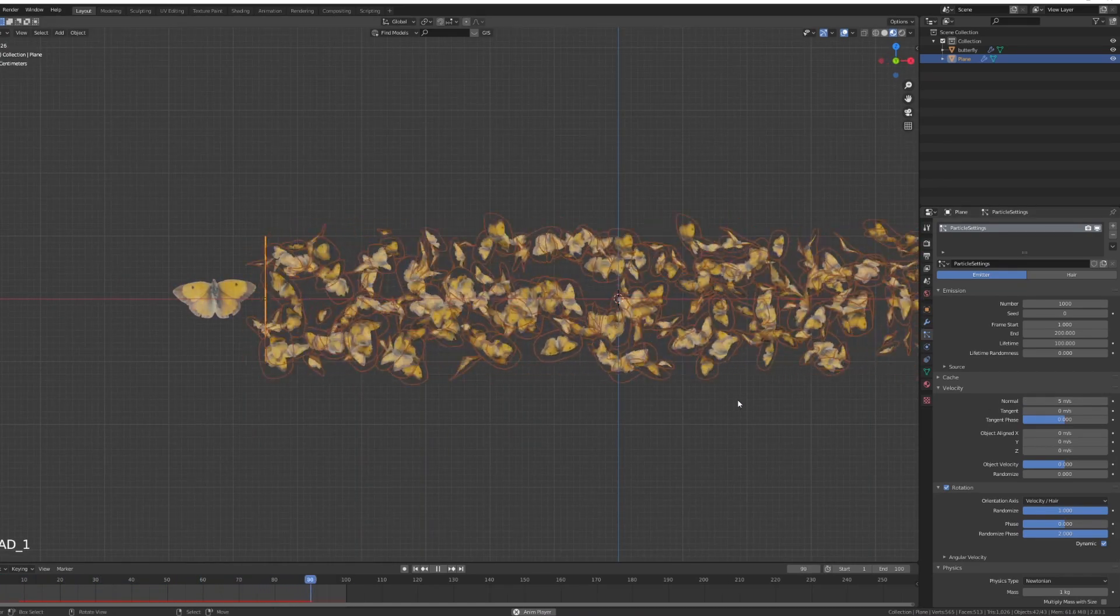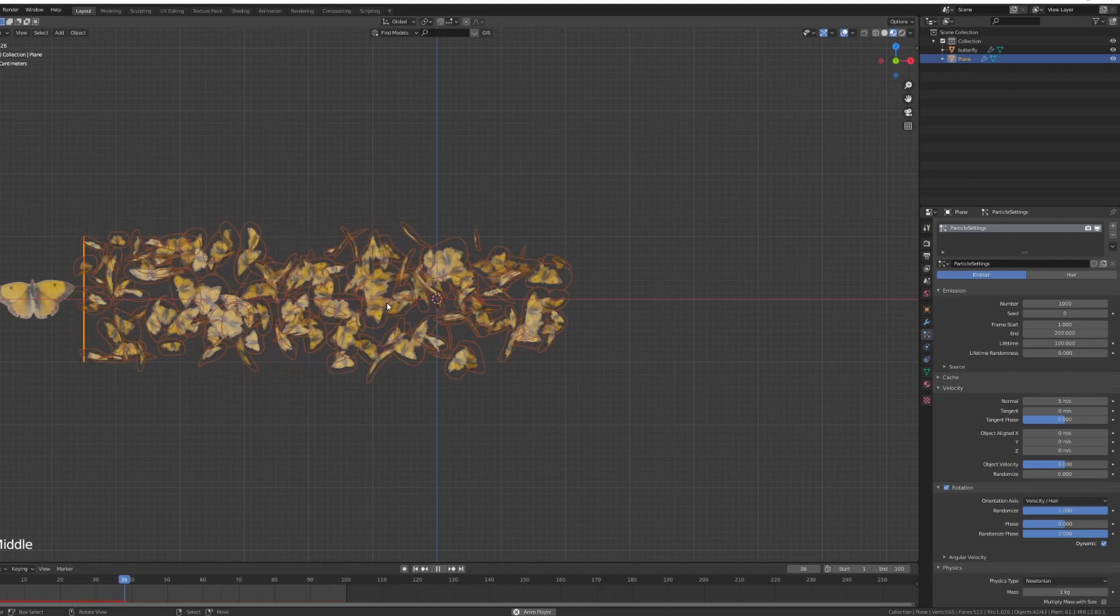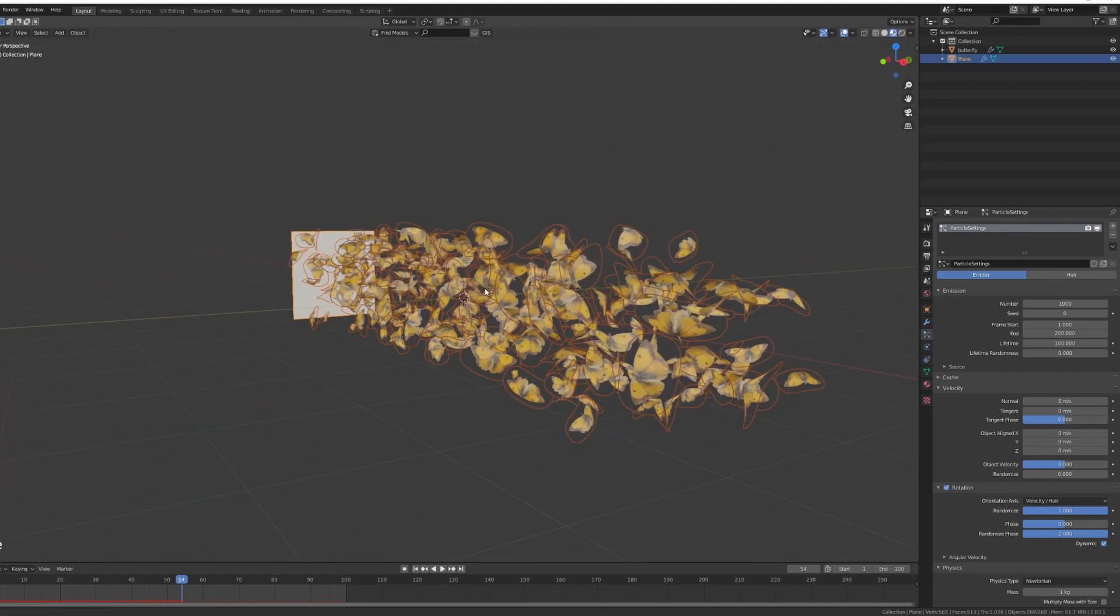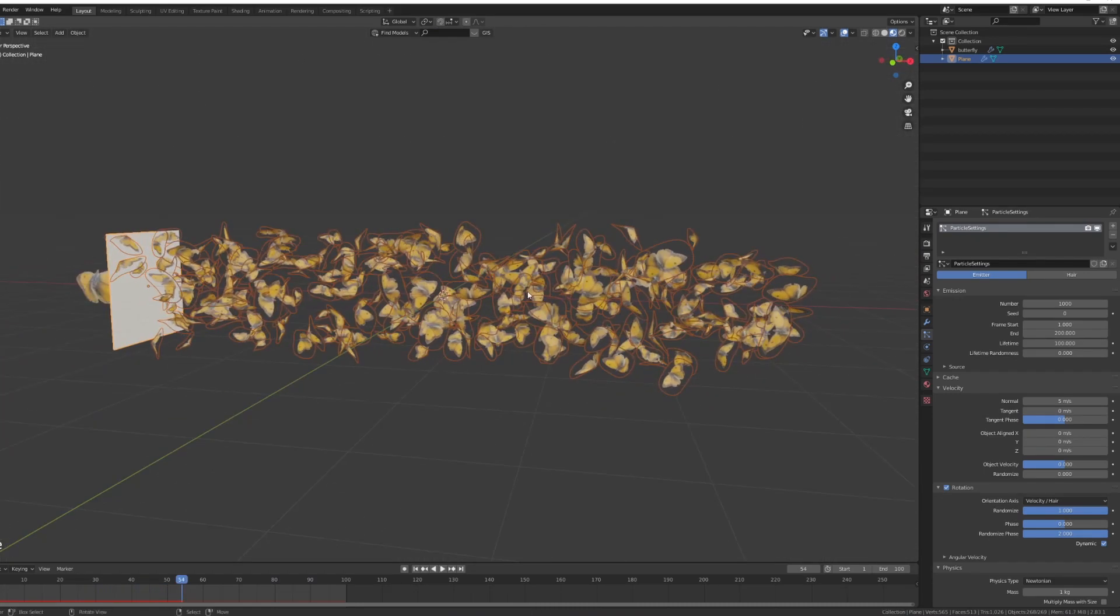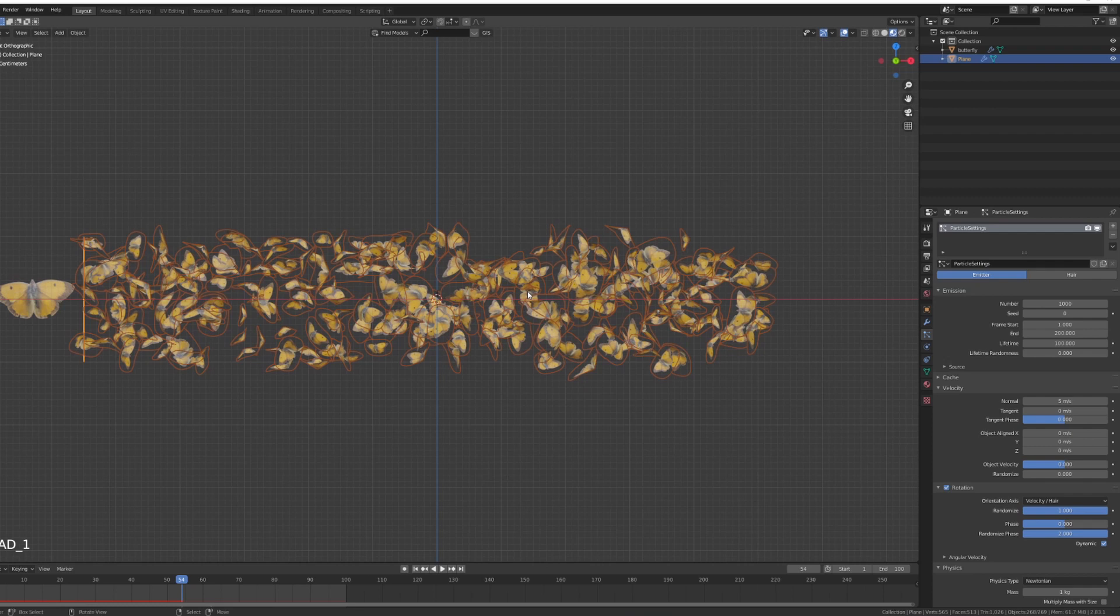Another thing we can do is adjust the velocity of our normal, so five meters per second means that the butterflies will shoot out a bit more directly. So we have them like this. Now the biggest part in the animation that I did was the scattering type of effect.